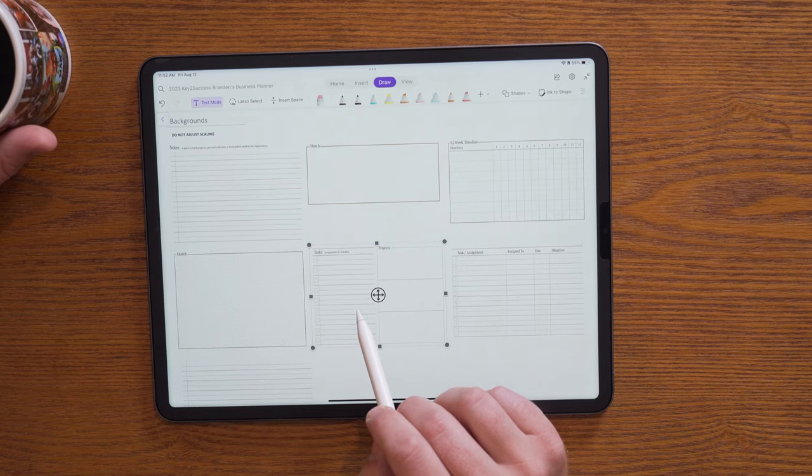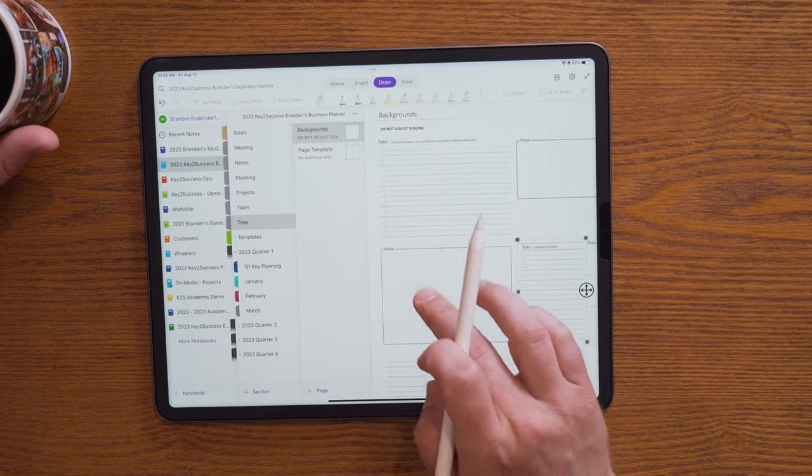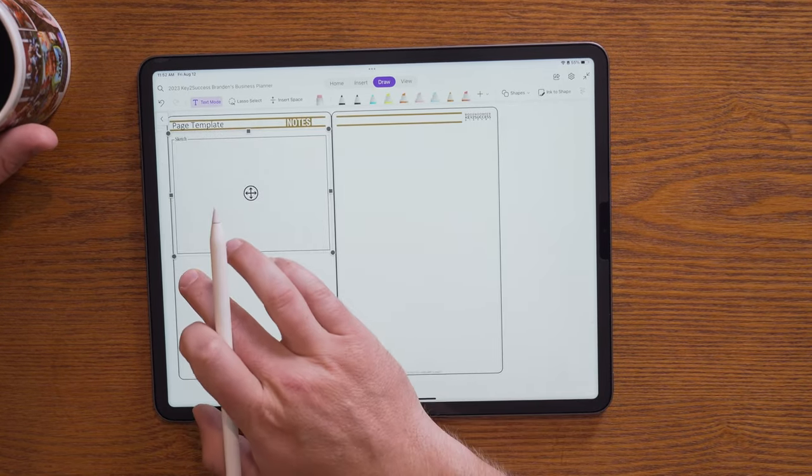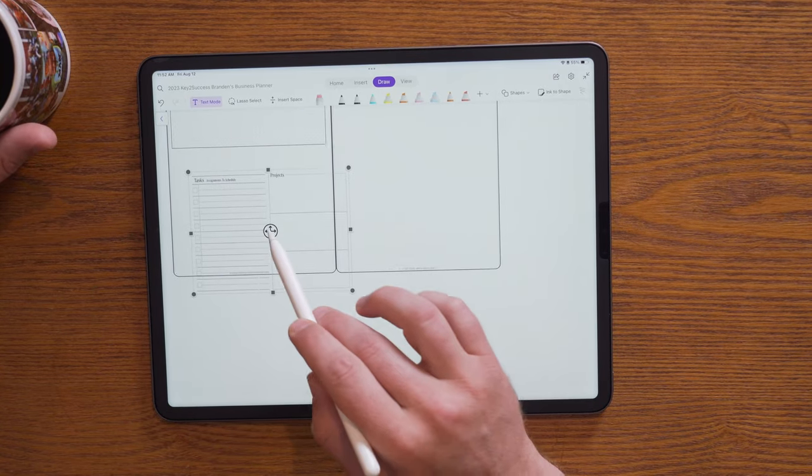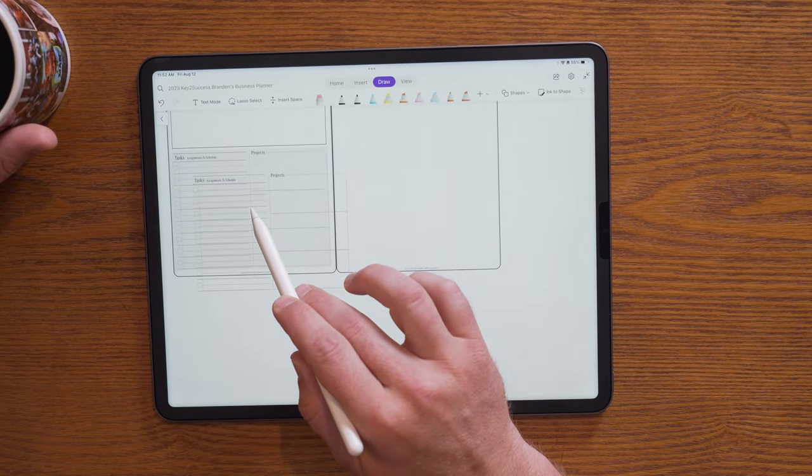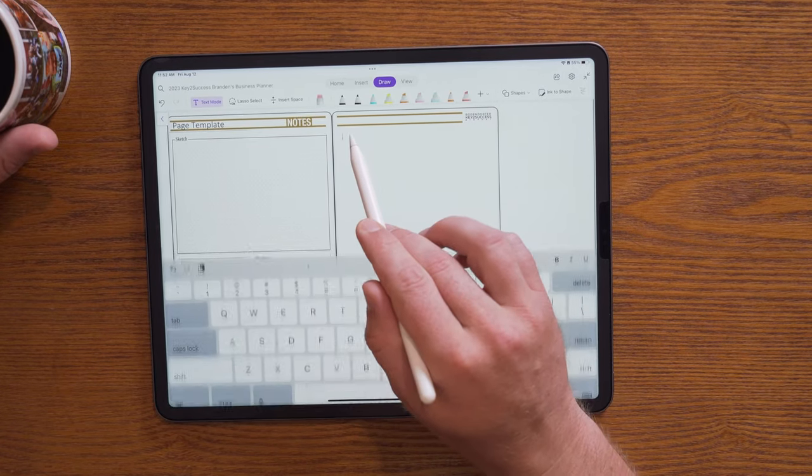Each individual page in OneNote has infinite space, which allows you to get creative adding additional components to your planner. In 2023, we are introducing tiles — pre-designed components that allow you to add to the planning system and expand your note-taking experience. Throughout the coming year we'll be showcasing additional tiles for invoicing, estimating, better note-taking, and project tracking. If you have ideas, share them in the comments below and we'll look at how we can improve the tile experience.